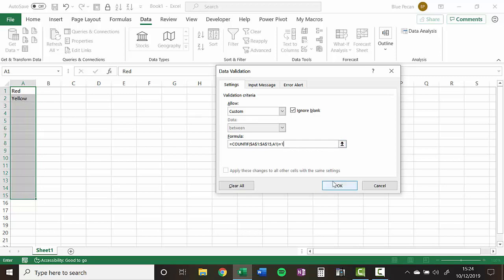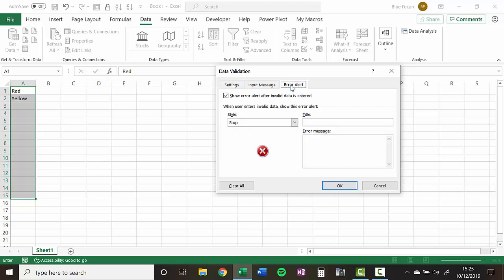So then I click on, well, actually before I click on OK, what we'll do is we'll add a little bit extra here. You've got an error alert tab here.